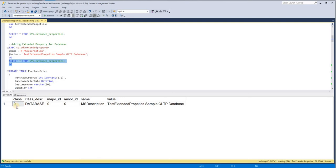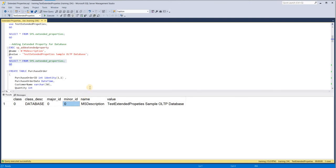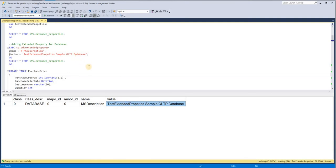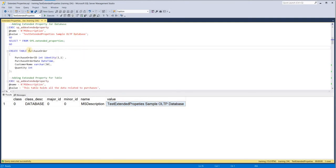When I execute this, it gets inserted. When we query this catalog table, you can see class 0 for database — major ID and minor ID are blank because this is for the database level. I will show you what major ID and minor ID are as we move ahead. This is the name of the extended property and the value of the extended property.